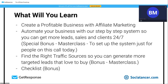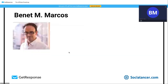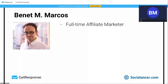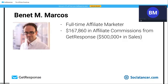I am Benet Maria Marcos. I've been a full-time affiliate marketer for many years. In my niche, we recommend software — we find the right software for our community and get paid a commission once we make the sale. To be transparent: I've generated $167,860 in affiliate commissions from GetResponse alone.